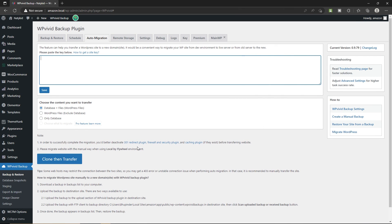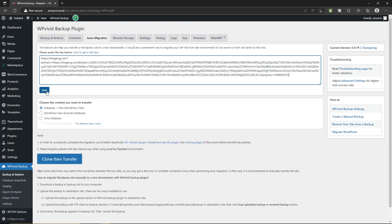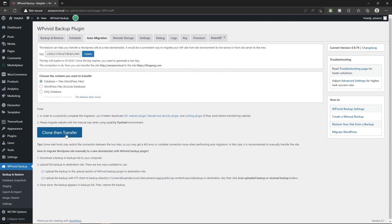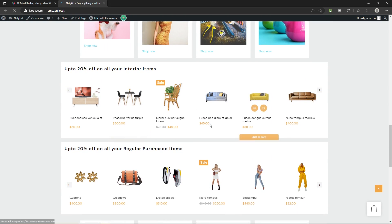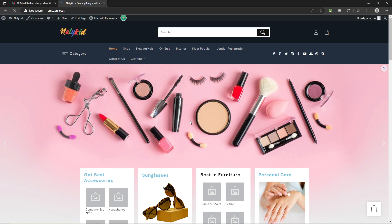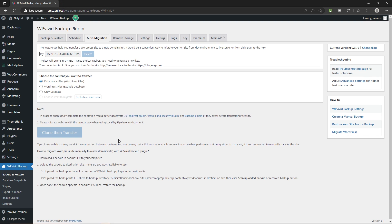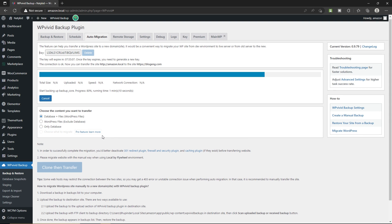Now head back to your local website. Paste the key under your Auto Migration tab and click Save. Once you save, click on the Clone then Transfer button. It will transfer your local website to the live server. This may take some time, so I'm going to speed this video up and come back once it's done.